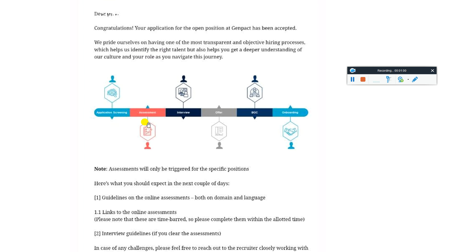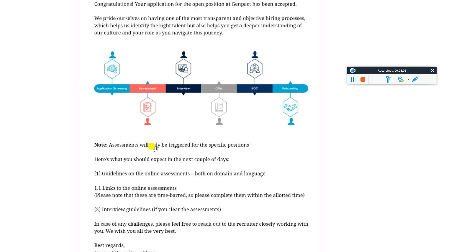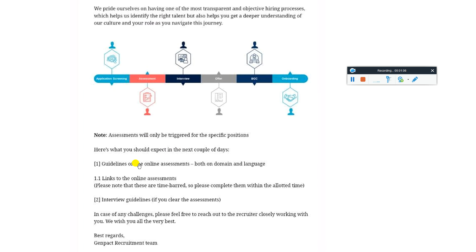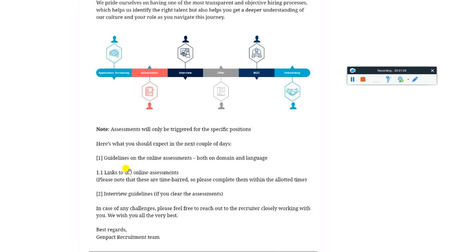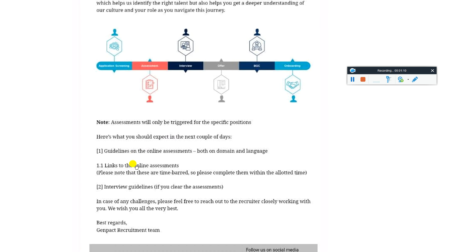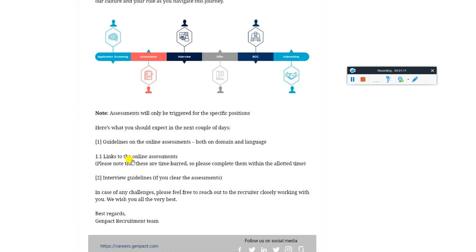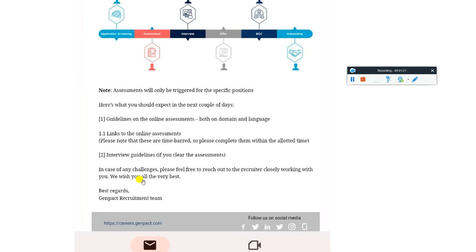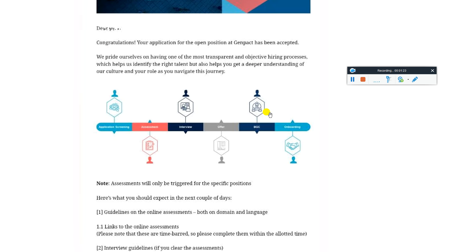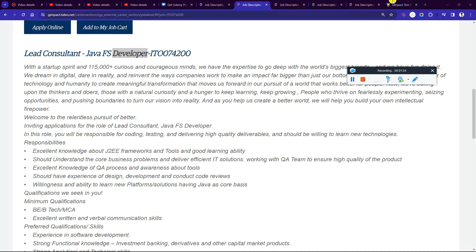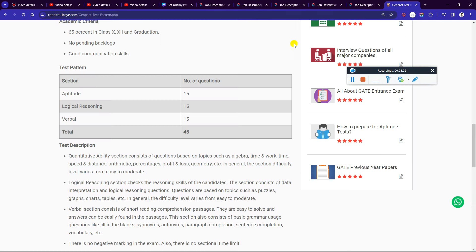The assessment will be triggered for specific positions. You can expect in the next couple of days guidelines for assessment on both domain and language. The link to the online assessment will be provided. These are time-bound, so please complete them within the allocated time to proceed with the interview process.